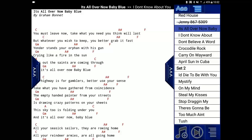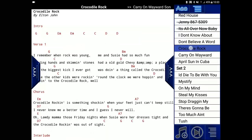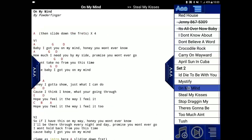You can also jump to a particular place on the playlist by long pressing on it. So let's just say I long press on Crocodile Rock now — and you can see that it's loaded instantly.